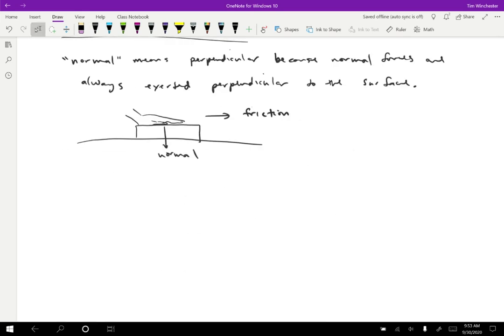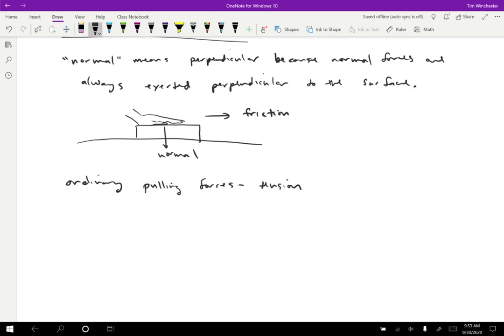Ordinary pulling forces are called tension. And so these two kinds of forces are closely related. Any type of contact force with pulling, which is called tension. Any type of contact force with pushing, we call a normal force.